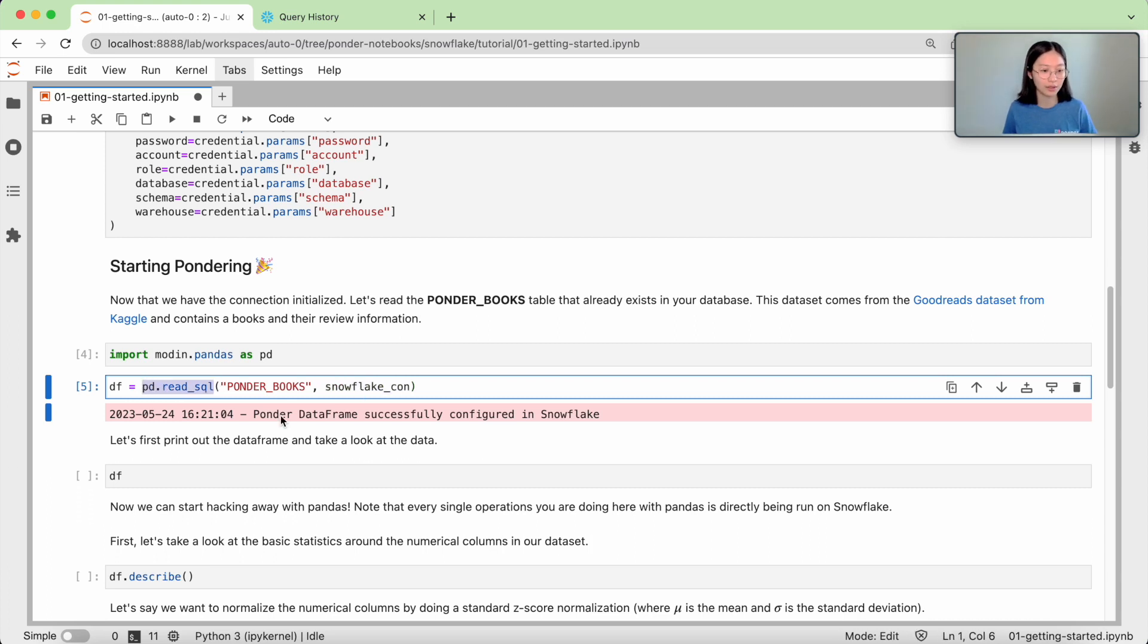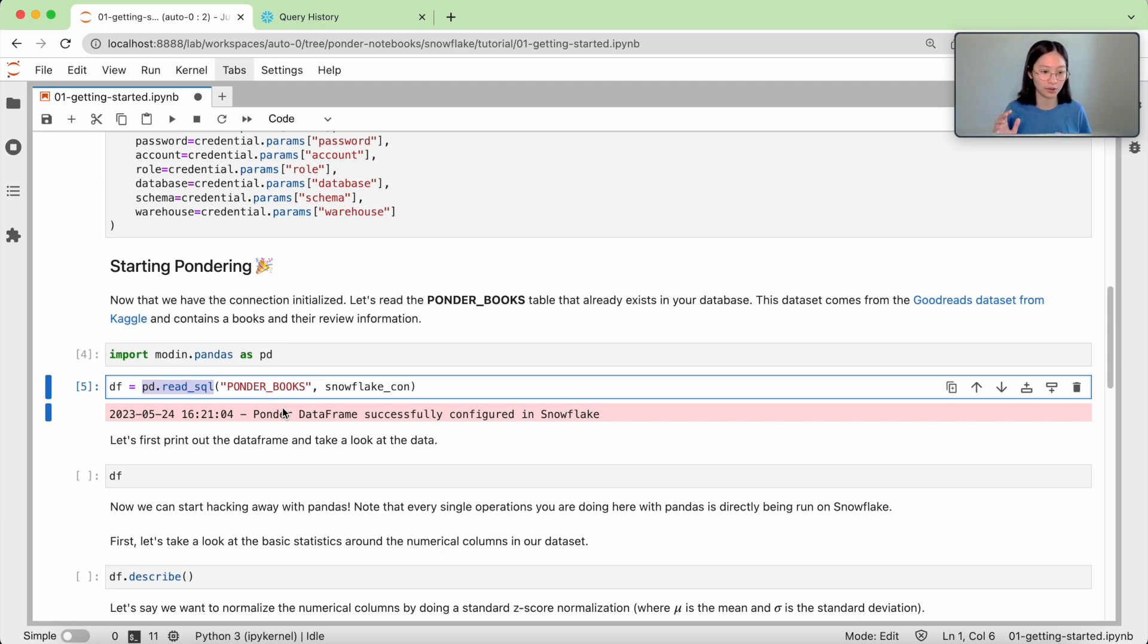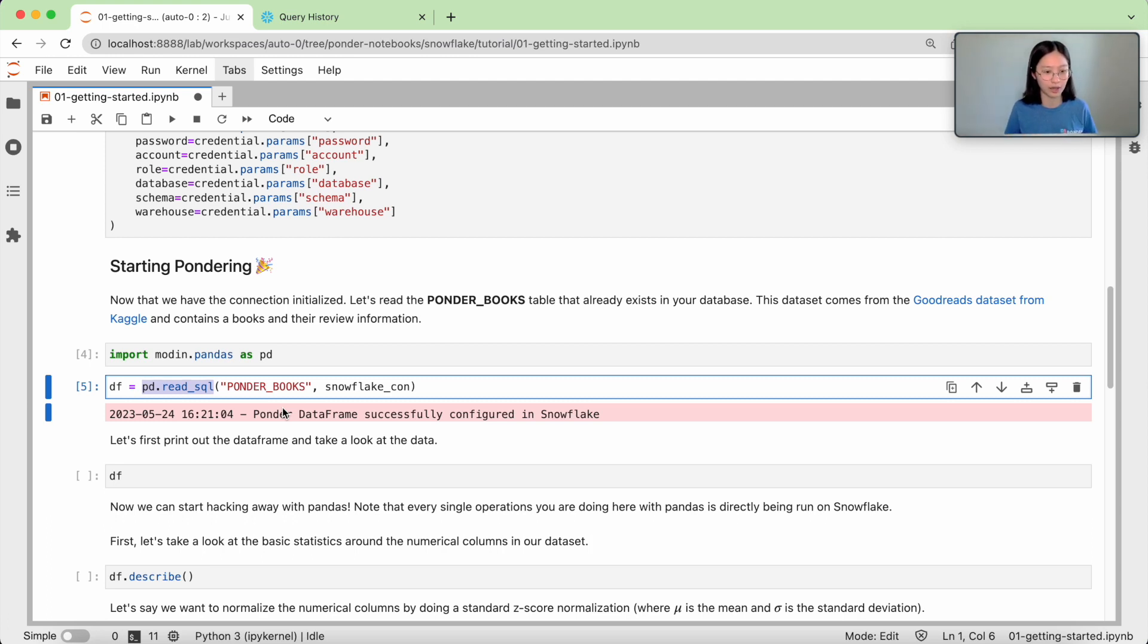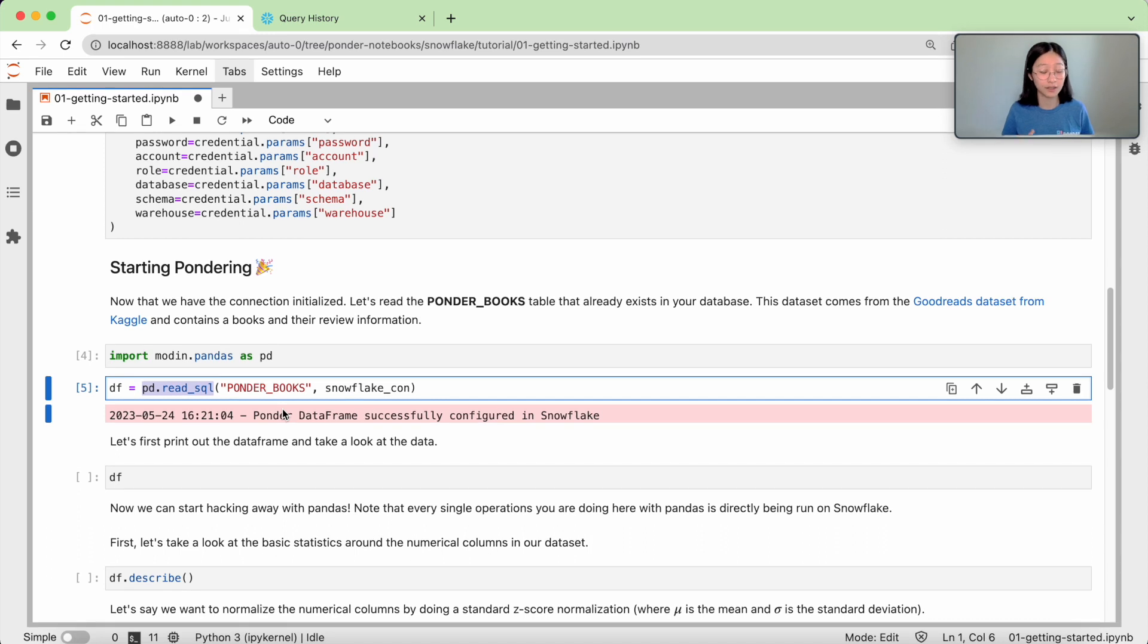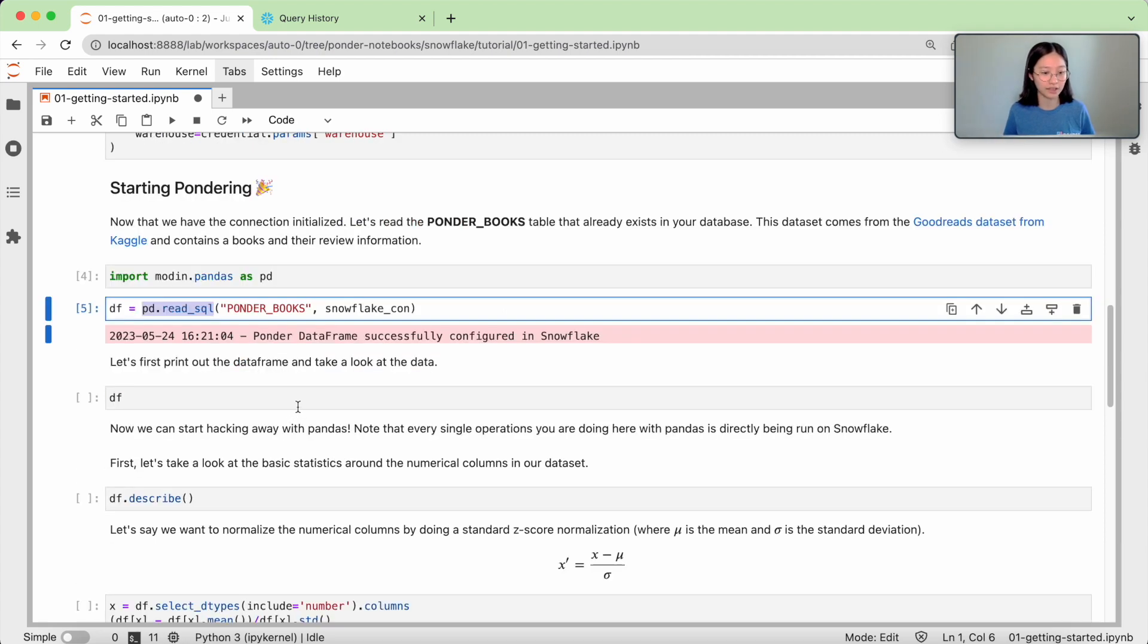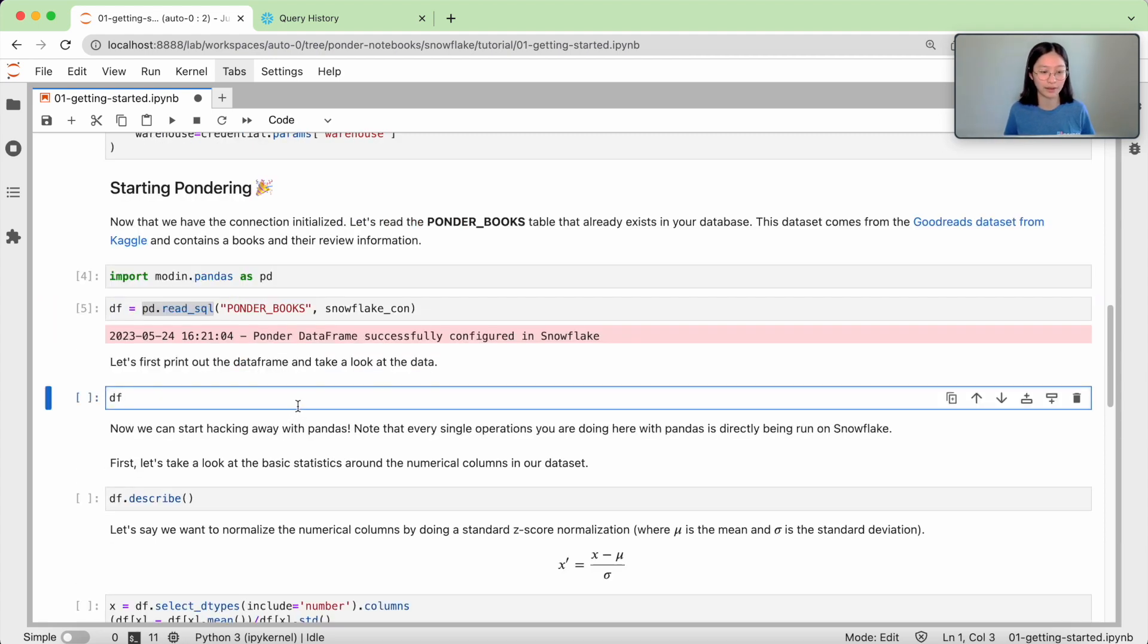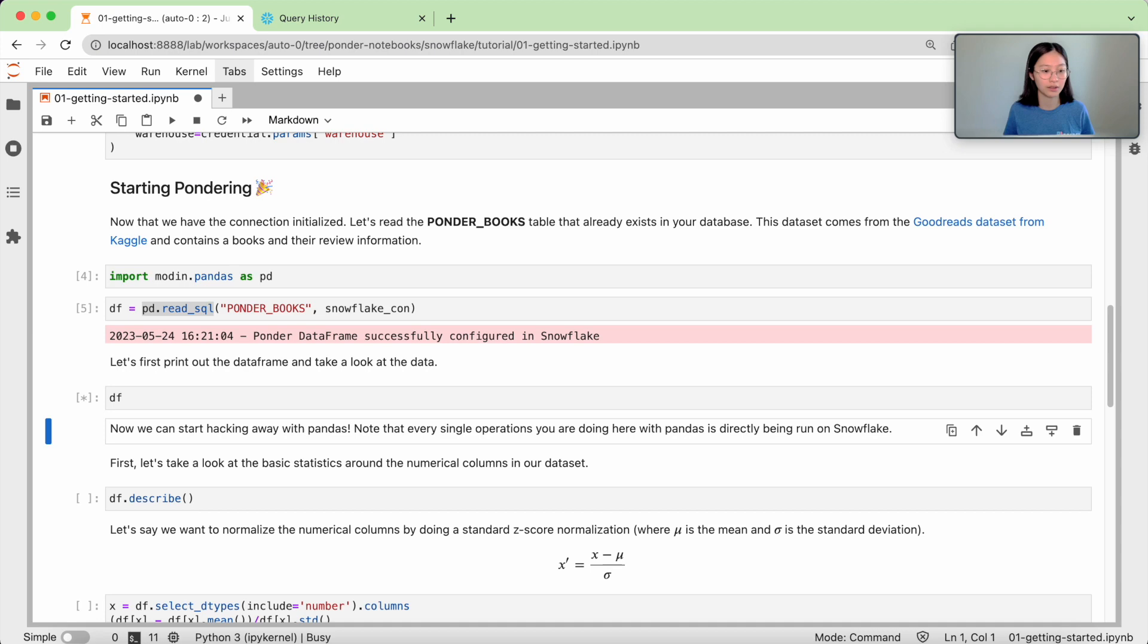Now note here that if you did this in pandas, what it would actually do is it would go to the ponder_books table, fetch all of your data and try to bring it in memory so that you can process it in memory. But instead of doing that with Ponder, what we're doing is simply establishing a connection between Ponder and Snowflake, so that any subsequent command that we're doing...